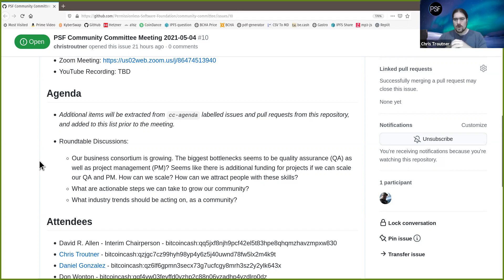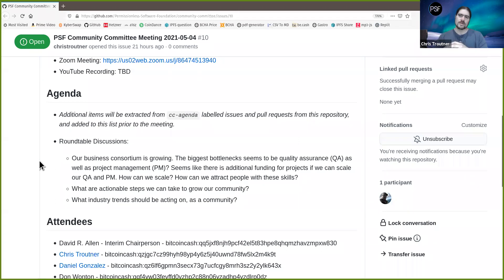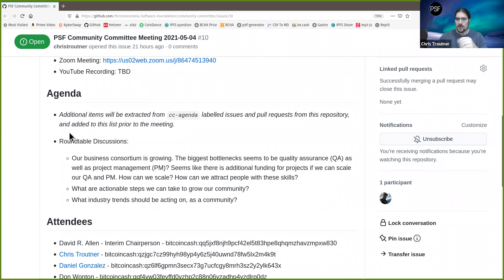QA is all about dotting the i's and crossing the t's — making sure the code works, the user interface doesn't break, and all the pieces play nicely together. It seems like we could scale if we could come up with a better way to encourage people with these skill sets to join our community. Neither QA nor project management is a junior-type role; they require experience, which is part of why it's hard to find these people.